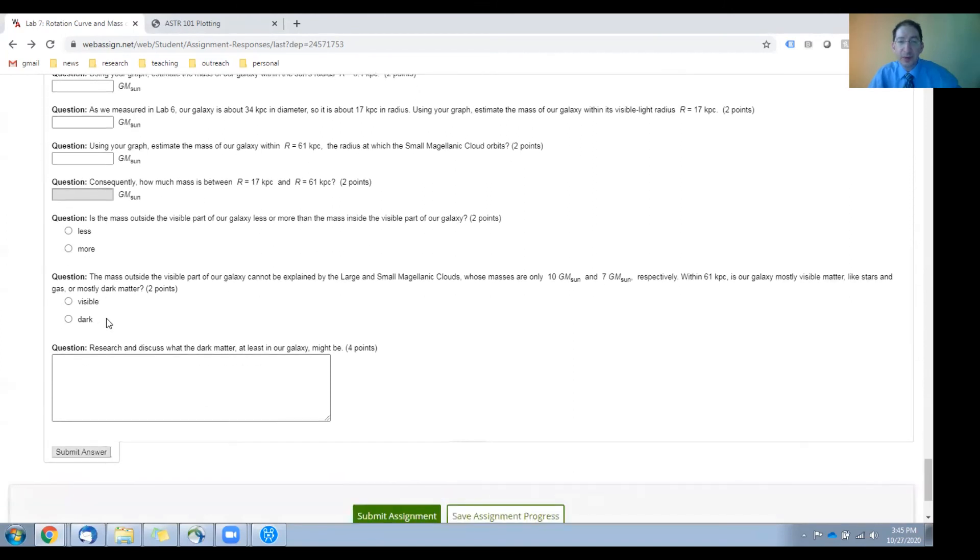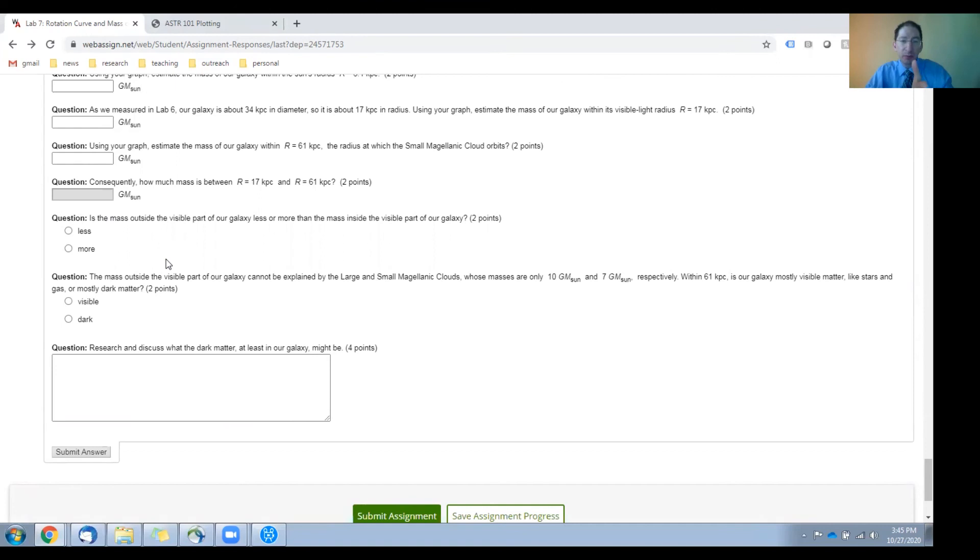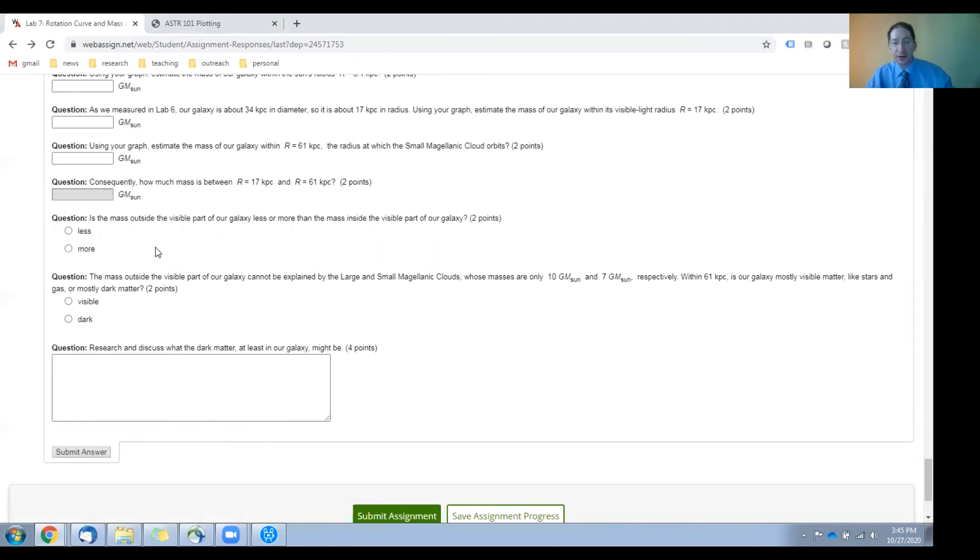Then we ask you a couple questions. Is the mass outside the visible part of our galaxy less or more than the mass inside the visible part of our galaxy? That goes here.